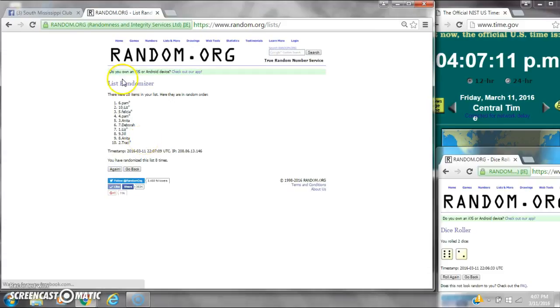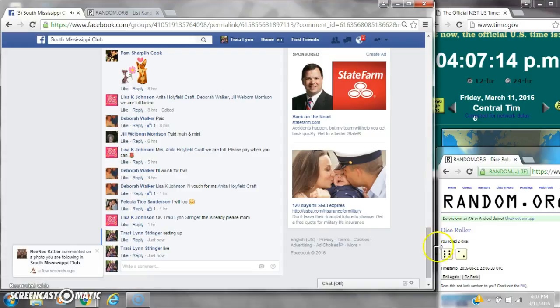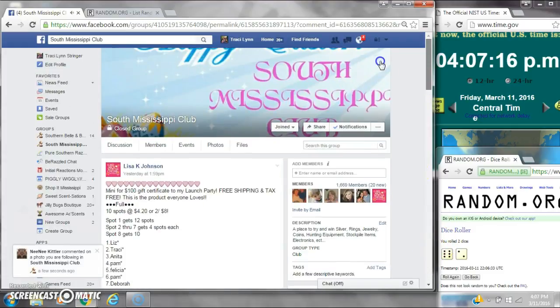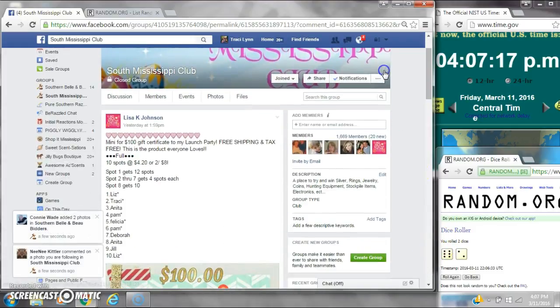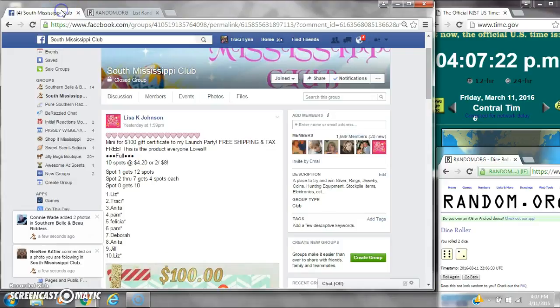Alright, after the last time, here is the order of our list. Let's check our winners. Spot number 1 gets 12 spots. That is Ms. Pam.